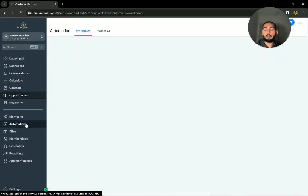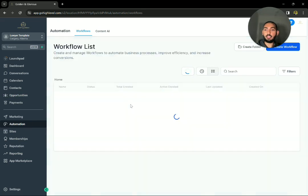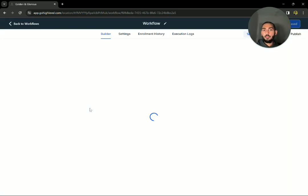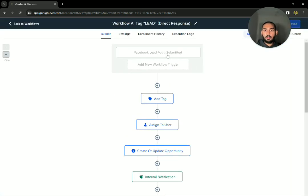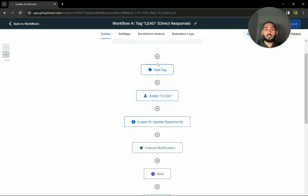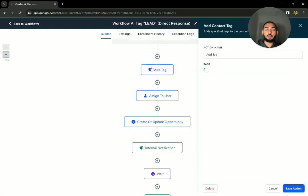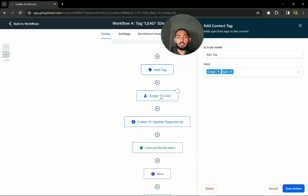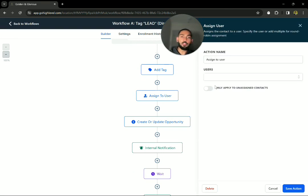So that magic all happens back here in the automations section. Let's say we're running direct response ads for you. So let's say a Facebook lead form was submitted. Here are the steps right here.